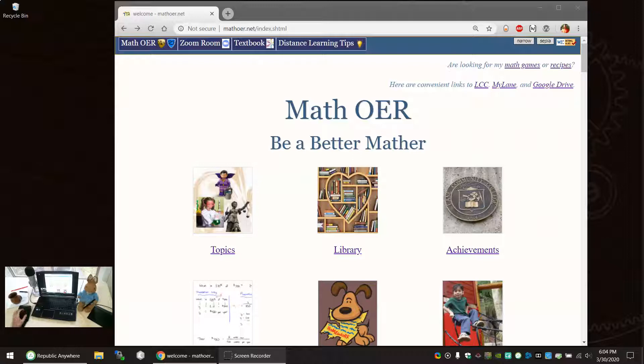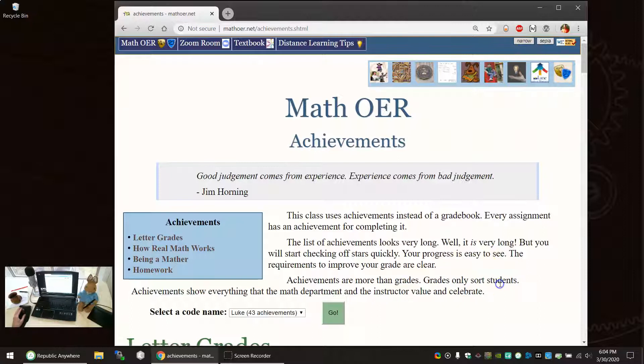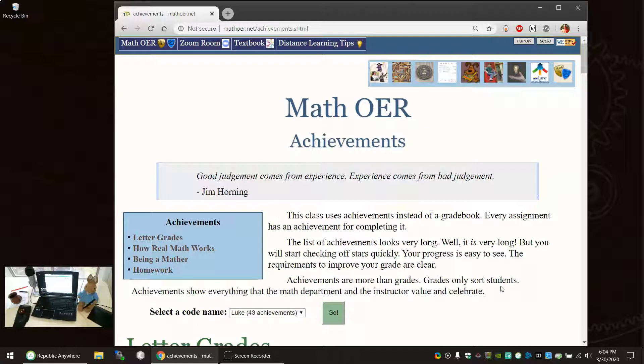Our online gradebook looks very strange. We go over to Achievements, with the old-fashioned seal of LCC back when it was a trade school. This is the important paragraph here. Achievements are more than grades. Grades only sort students. Achievements show everything that the math department and the instructor value and celebrate.